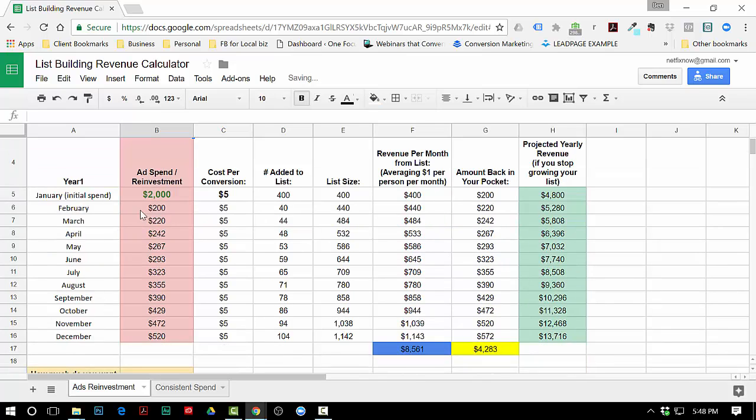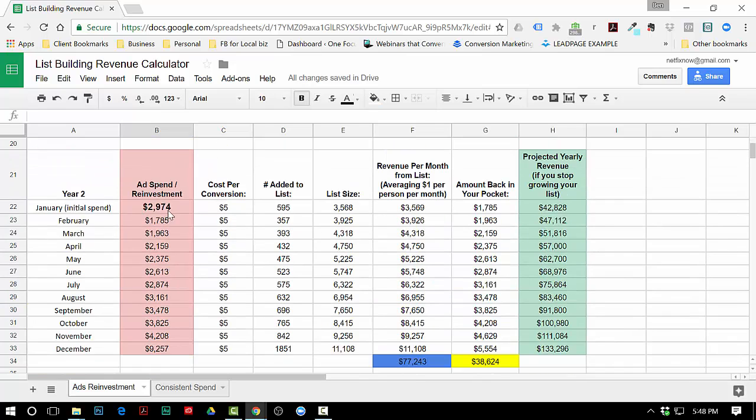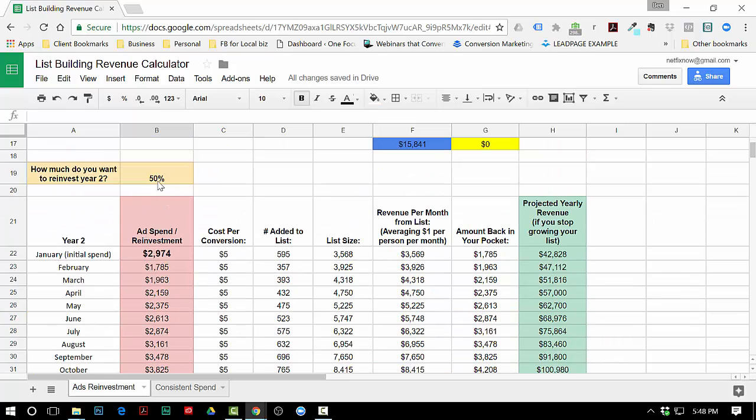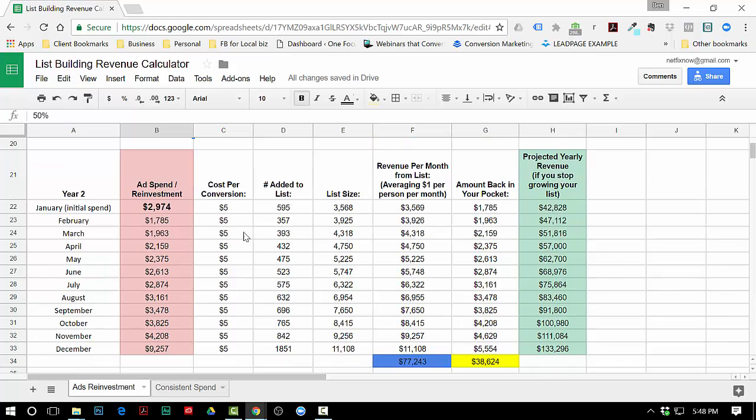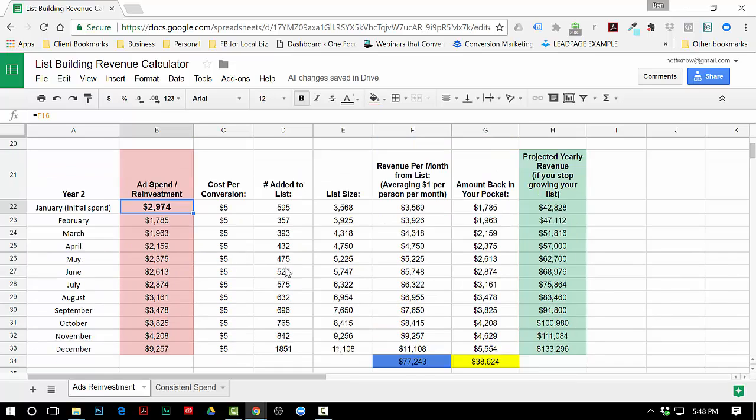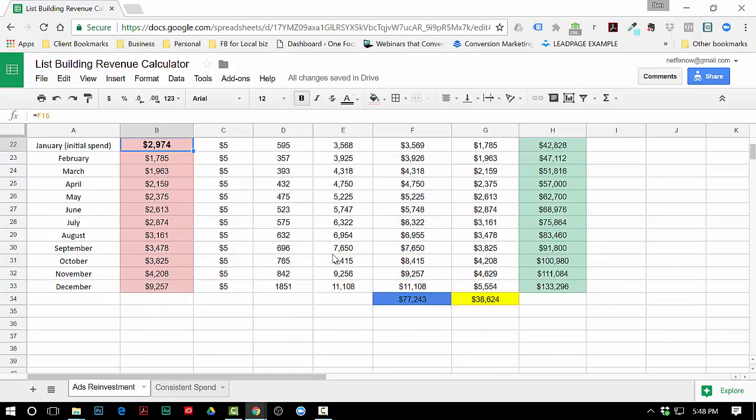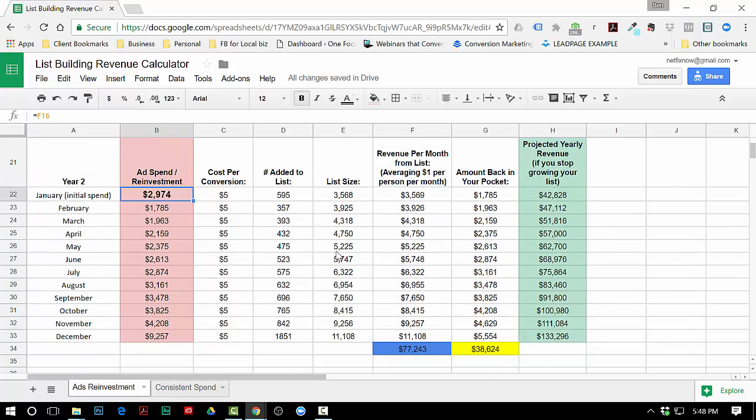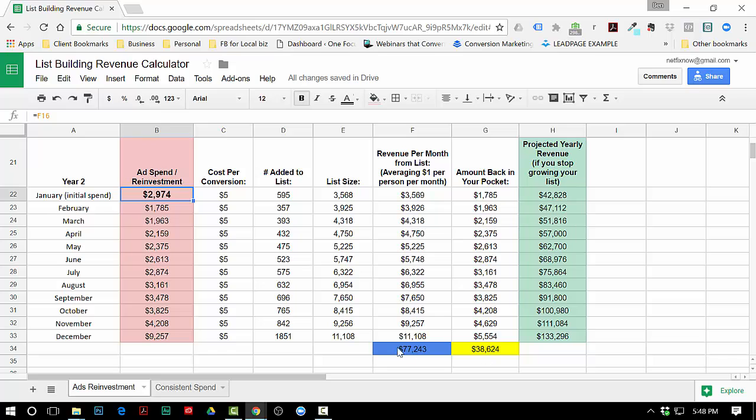Go down to year two. This is the only other thing that you can edit in year two - say you only wanted to reinvest fifty percent each month. None of these numbers have to be edited, these will calculate automatically. By the end of the year, revenue wise I would have made seventy seven thousand two hundred forty three and I would have put thirty eight thousand dollars back into my pocket. If I stopped growing my list, which is now at eleven thousand by the end of year two, I would make a hundred thirty three thousand dollars a year.